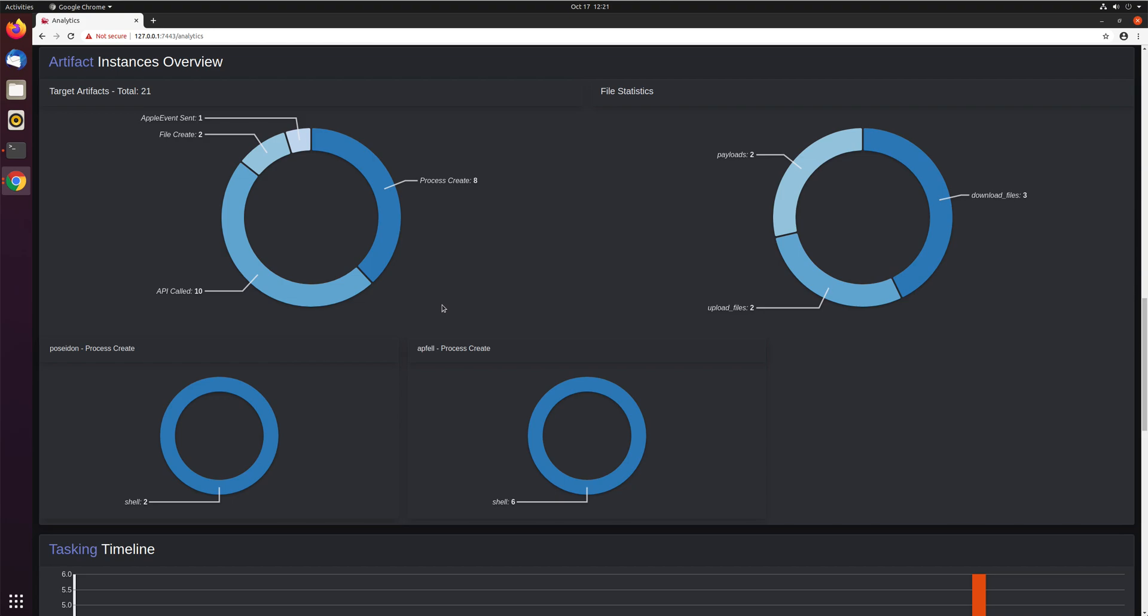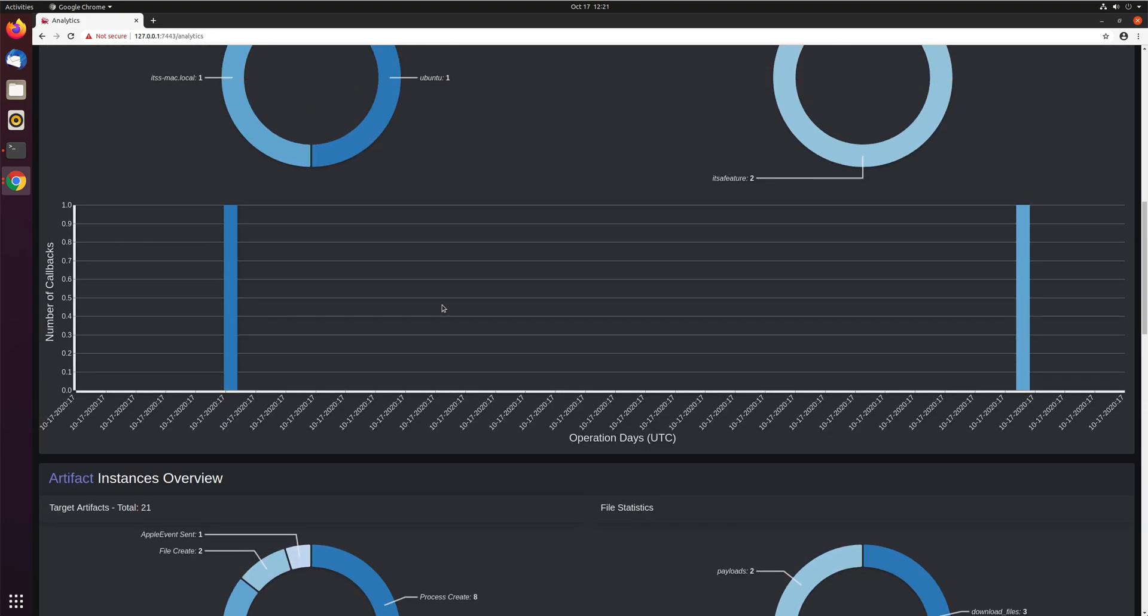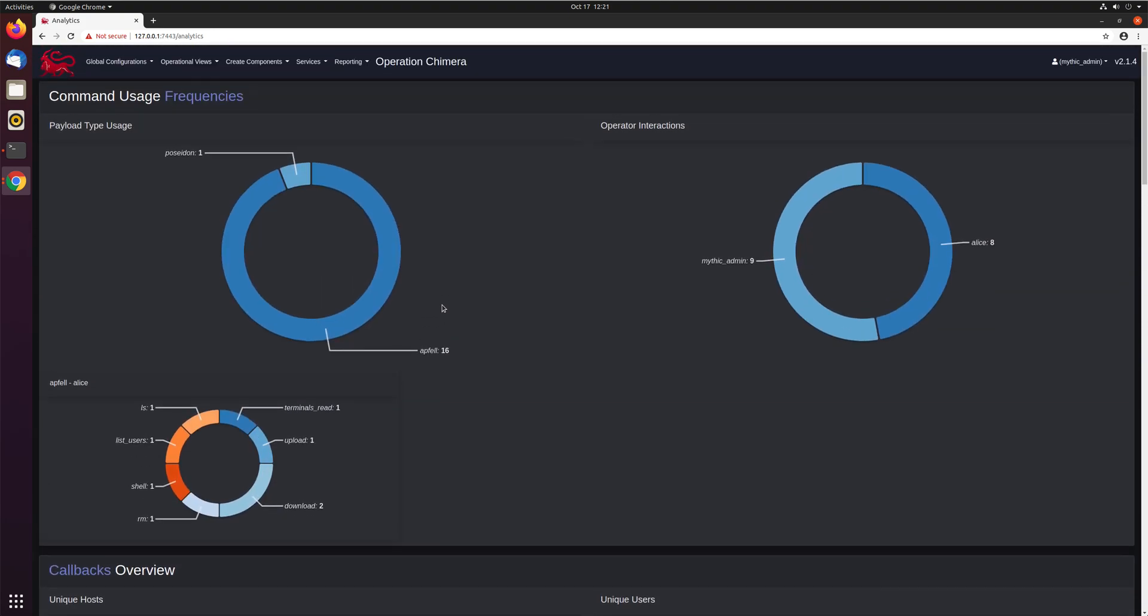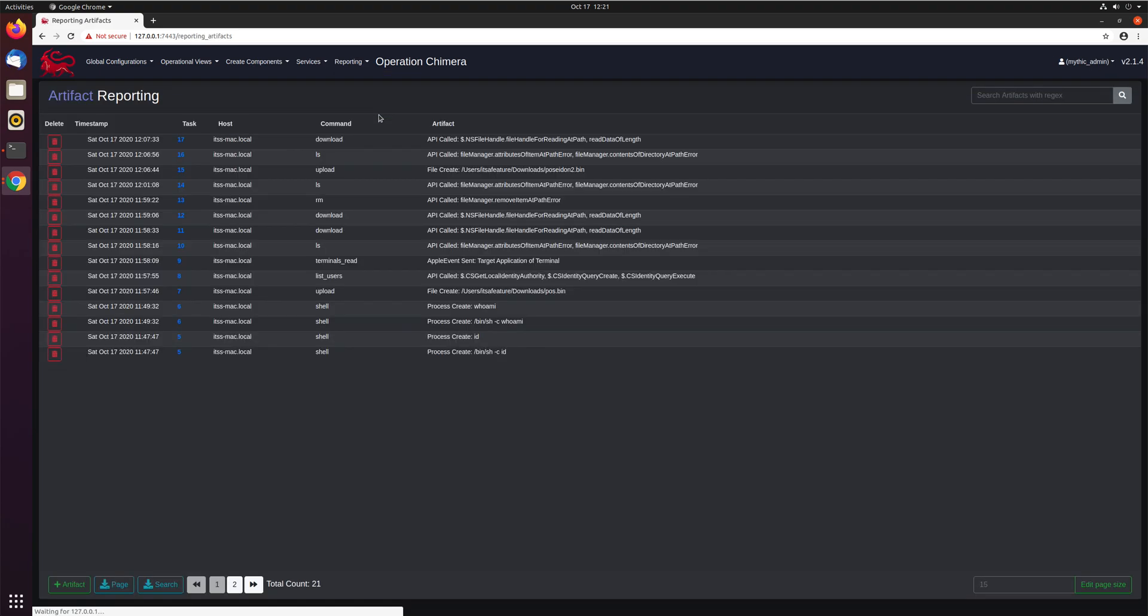So this is more of an overview of showing what's going on. If we scroll back up to the top and look at reporting and doing reporting artifacts, we can get a much more detailed breakdown of what's going on in the environment.